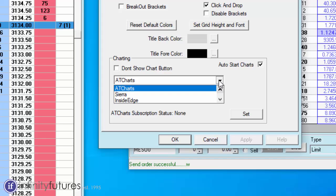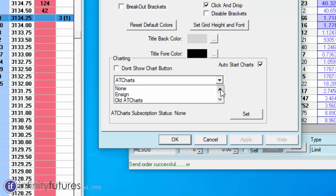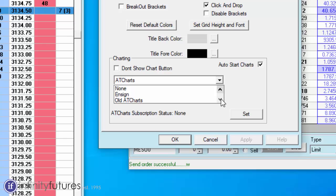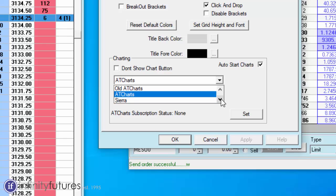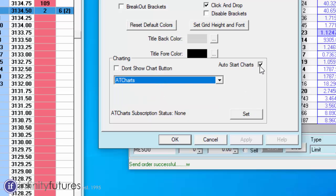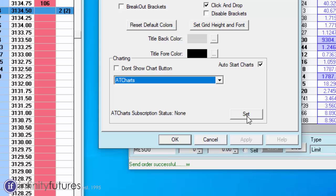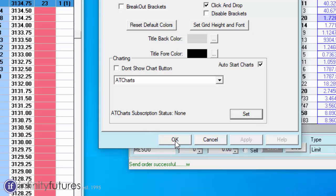You might be set at none, you might be set on INSEN, old AT charts, or one of these other ones. But scroll down to AT charts and then you're going to check the auto start charts and then hit the set button. And after you hit the set button, then hit the OK button.